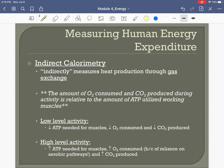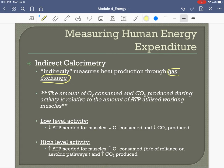To measure how many calories a food item has, we measured temperature change of surrounding water as the food burned. For measuring energy expenditure in humans, we use gas exchange — specifically spirometry. We have someone on a treadmill or exercise bike wearing a respiratory apparatus, and we measure exactly how much oxygen they breathe in and how much carbon dioxide they breathe out.